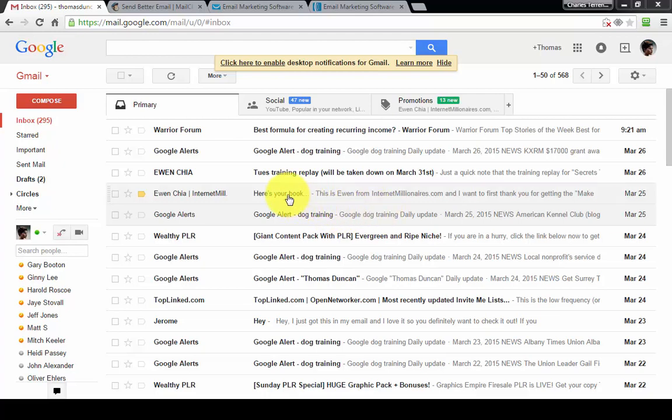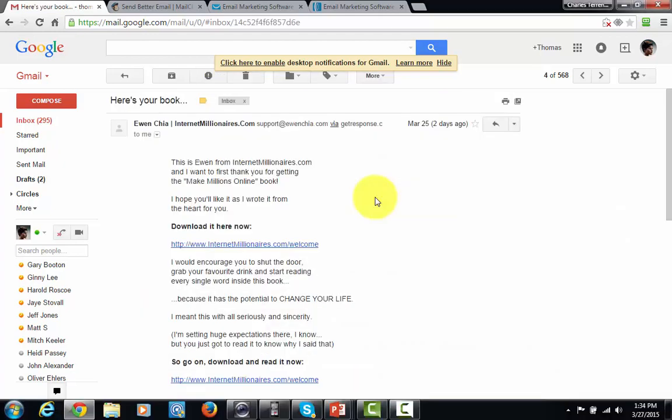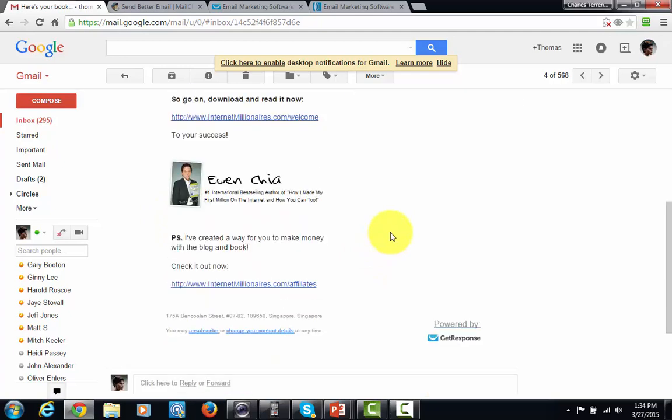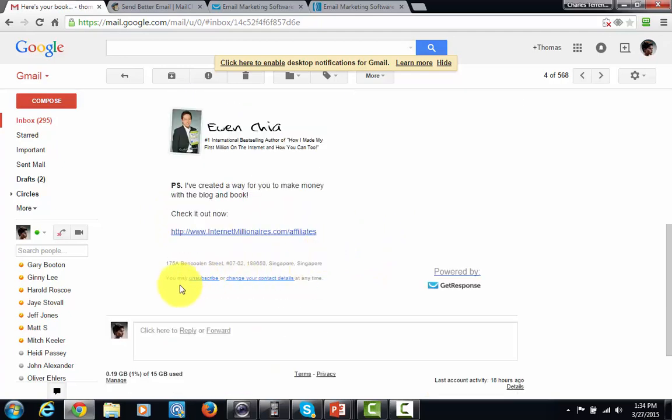You've probably received an email from time to time from other marketers and entrepreneurs, and those emails come in a form that looks like this. When you see the email it'll look something like this, and if you scroll down at the bottom you'll notice that you can either unsubscribe or change your contact details.